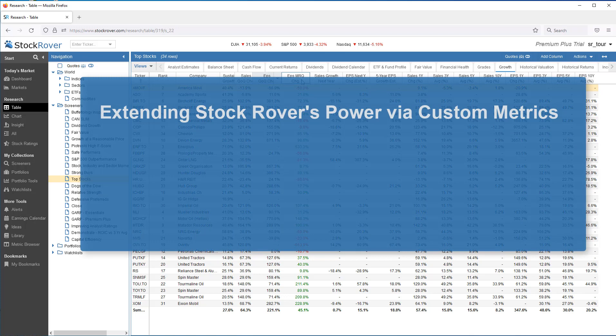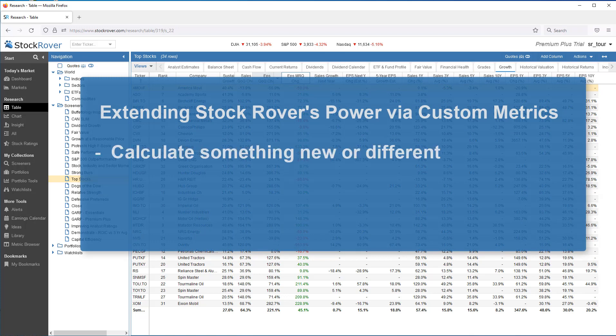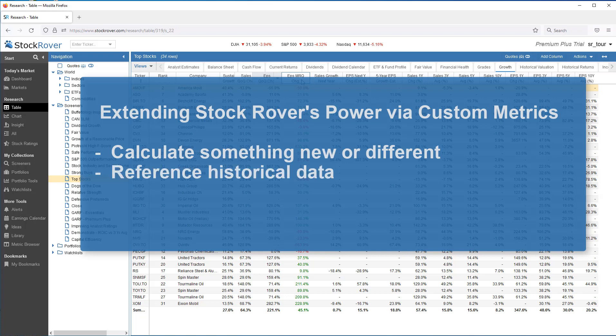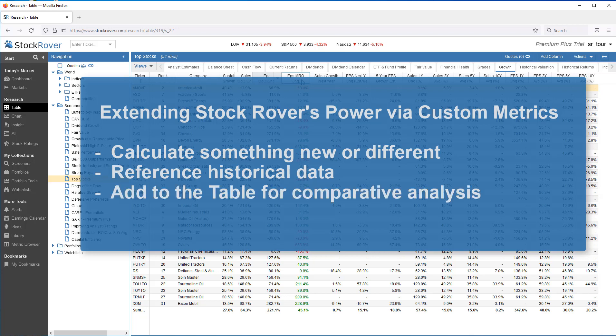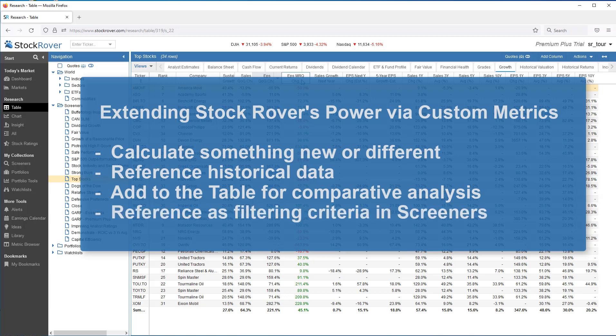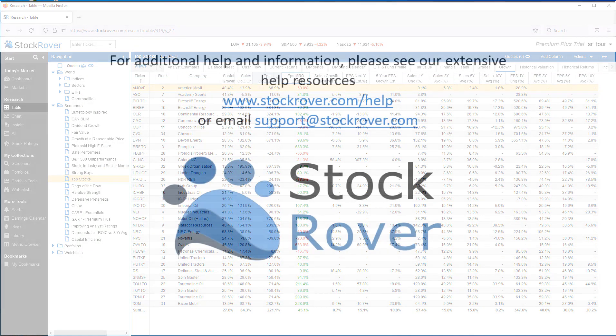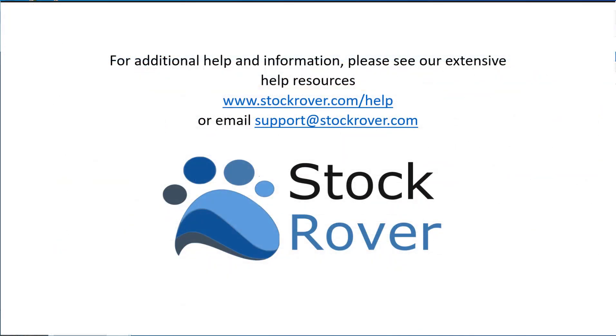In summary, custom metrics extends Stock Rover's power. Custom metrics allow you to calculate something new or different, as well as reference historical data. Custom metrics can also be added to the table for comparative analysis, as well as referenced as filtering criteria in Screeners. I hope you found this video useful. I encourage you to explore Stock Rover and see all that it has to offer, as well as check out our educational videos on our website. Thank you for watching.